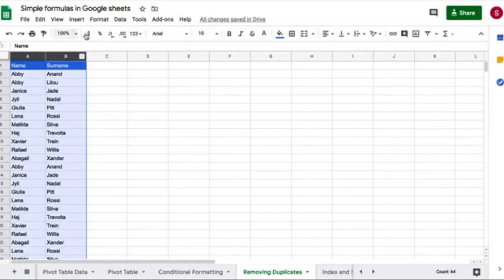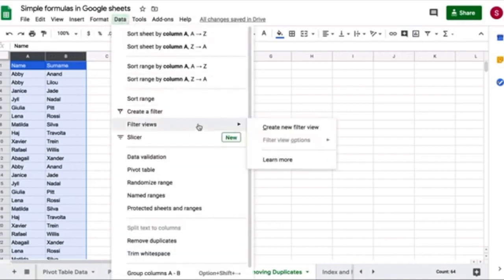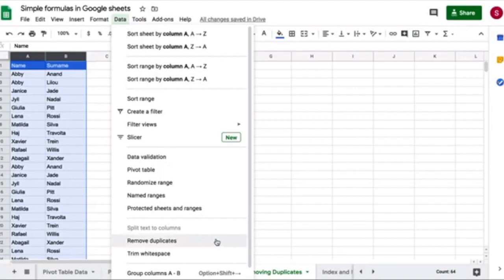Now I'm going to point my cursor to data, click on it, and bring it all the way down to remove duplicates. So I'm going to click on it.